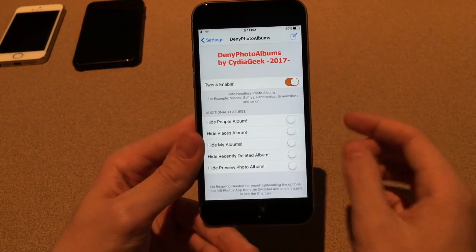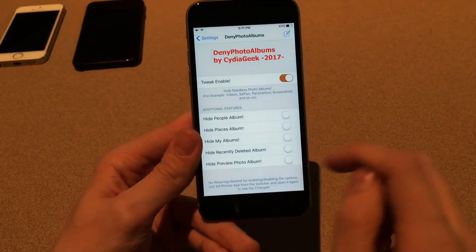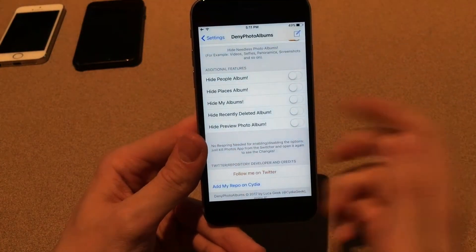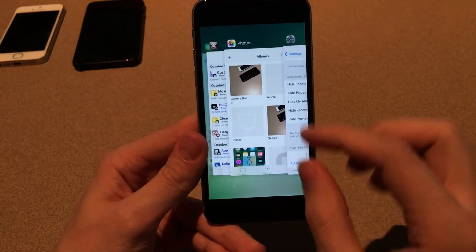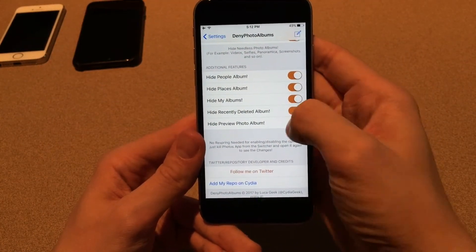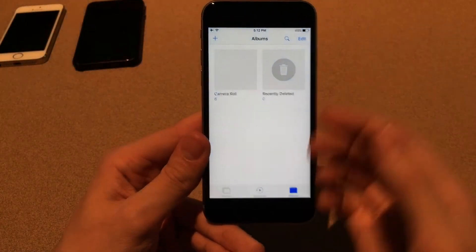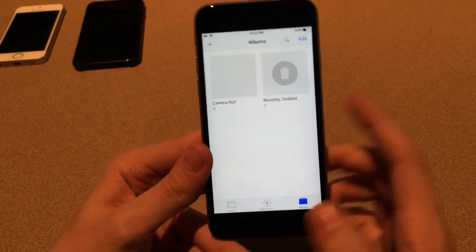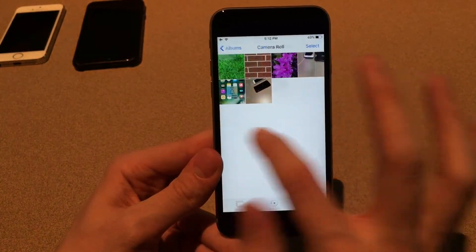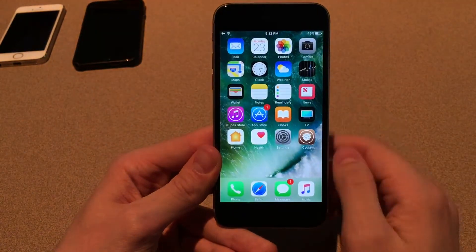There are also additional features: you can hide the People Album, Places Album, My Albums, and the Recently Deleted Album — though for Recently Deleted, it just hides the photos within it, not the album itself. One personal favorite is Hide Preview Photo Album, which hides the preview so you can't see what's in an album without opening it — a definite privacy option. After toggling all of these on and relaunching the Photos app, all the hidden items take effect and the camera roll preview is completely grayed out. This tweak is called Deny Photo Albums, available for free.